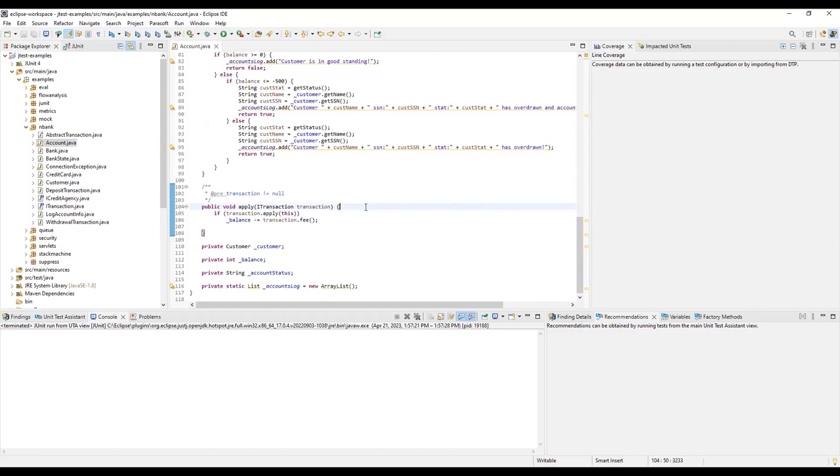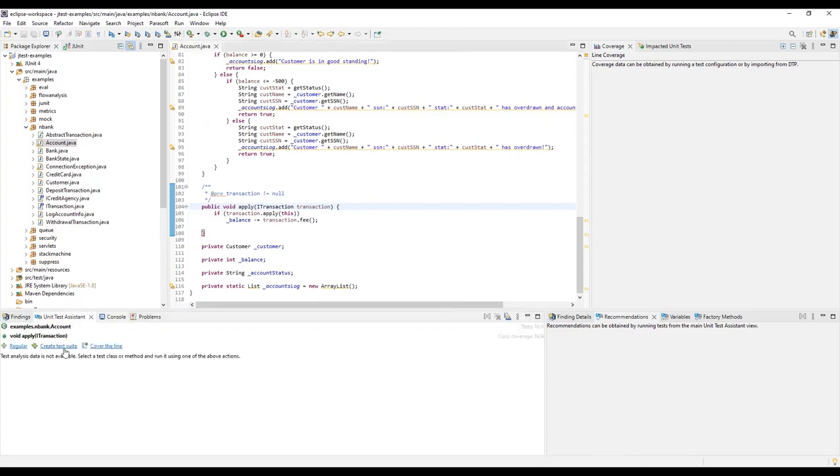With the Unit Test Assistant, creating unit tests for this method will be easy. Place the cursor anywhere in the method, and then click the Create Test Suite action in the Unit Test Assistant view.